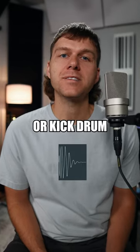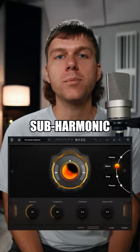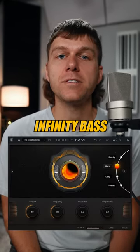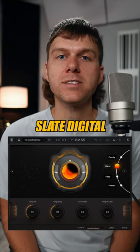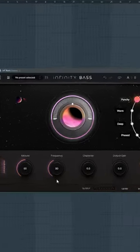If you have an 808 bass or kick drum that is lacking a powerful low end, this new subharmonic plug-in called Infinity Bass by Slate Digital will give your mix life.